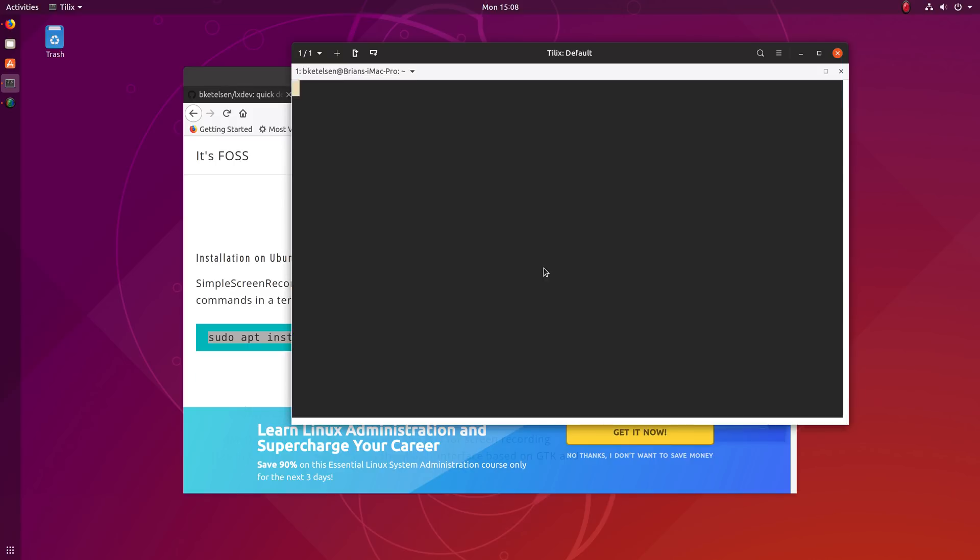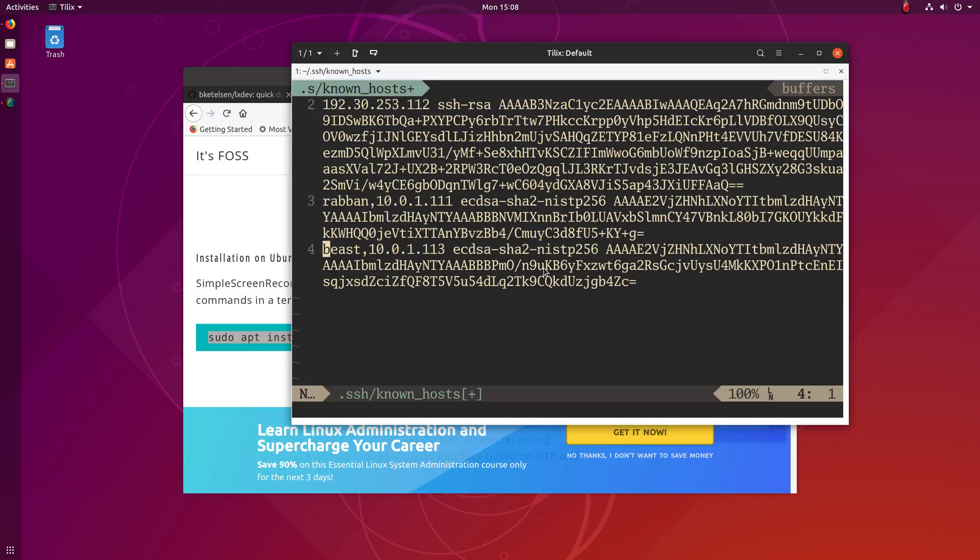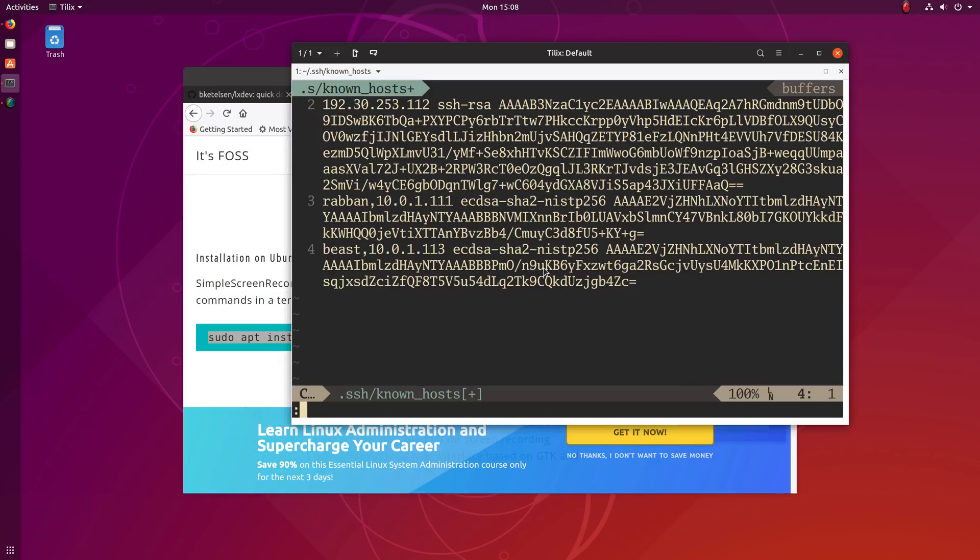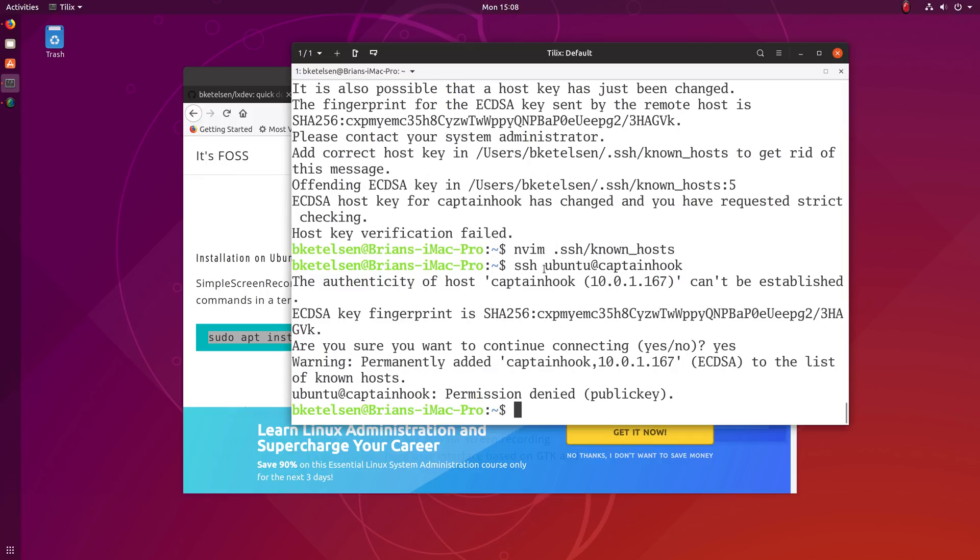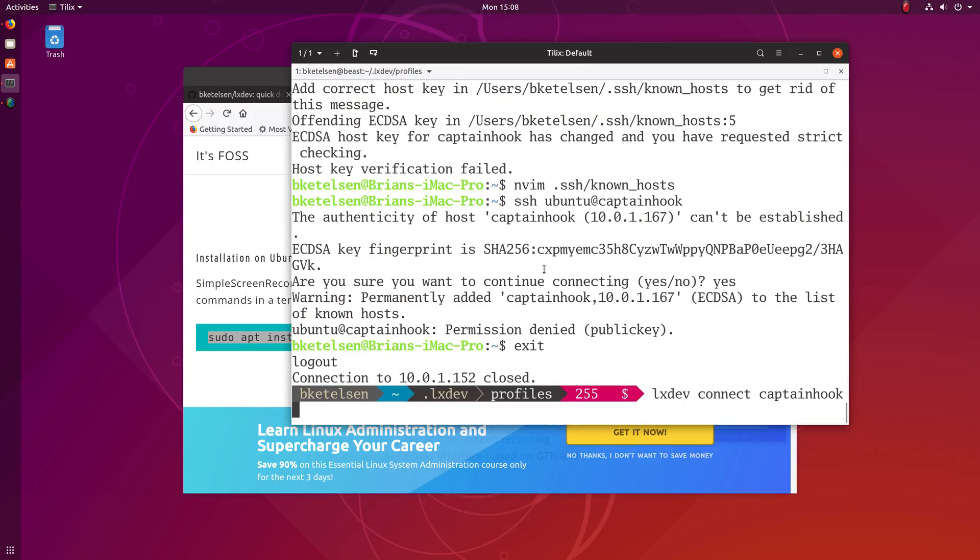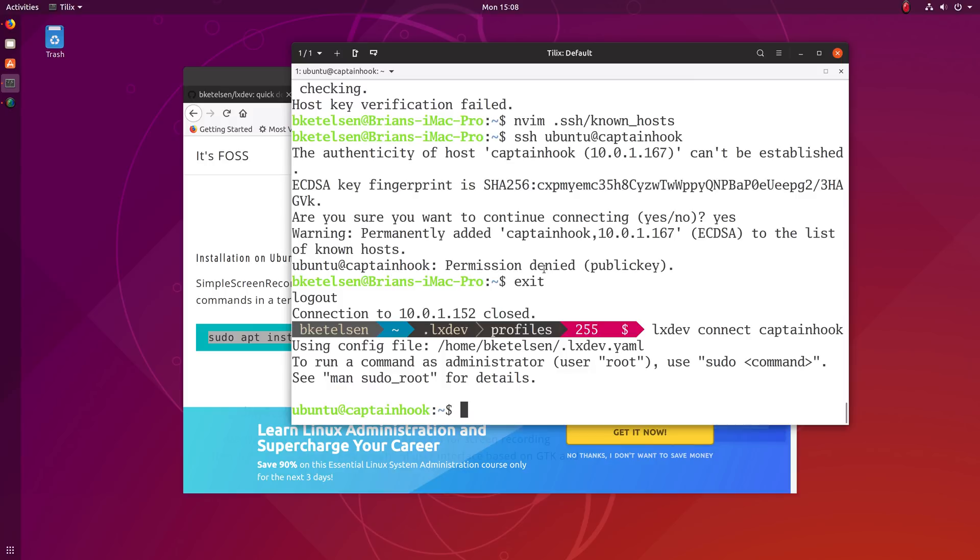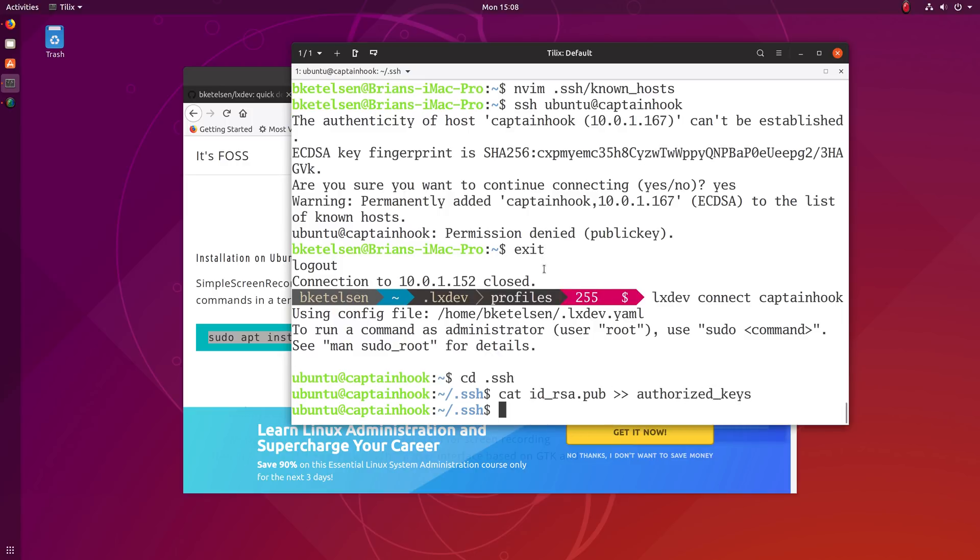Every time you create a new container, you get a new host key. Here we go. So I didn't like my public key, but we can fix that by connecting and copying over the authorized key.